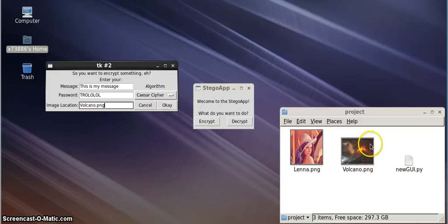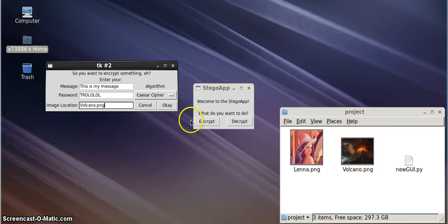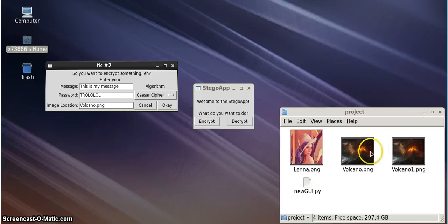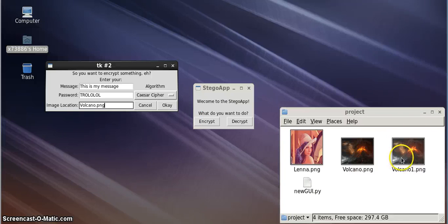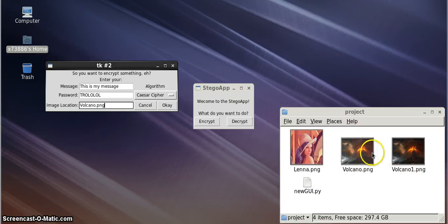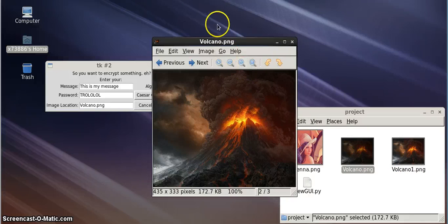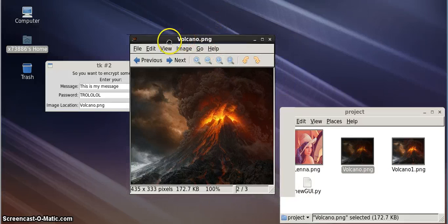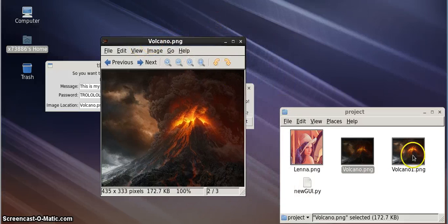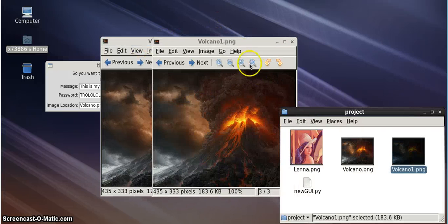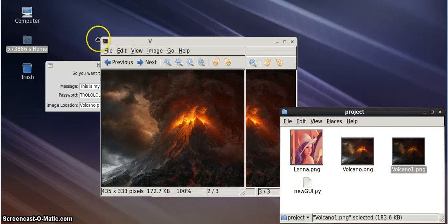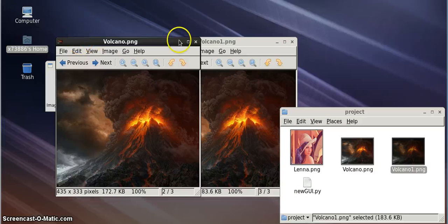Keep your eye over here on the project folder. As you can see, we got a new volcano picture, renamed Volcano1. This is the original picture here. And this is the picture with the encrypted message.